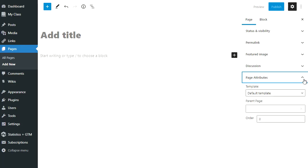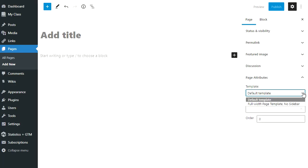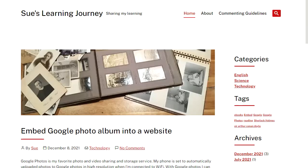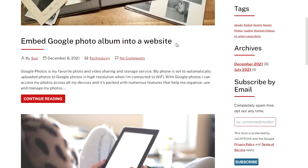Pages have different options. You don't see the option to add a category or tag, but you see an option to add page attributes, which could be to change the template used on that page or to locate a page underneath a parent page.